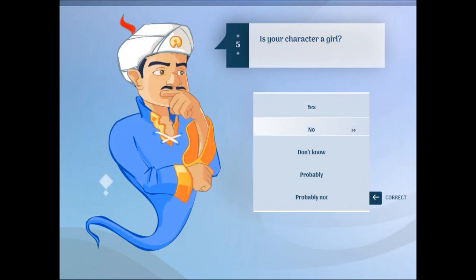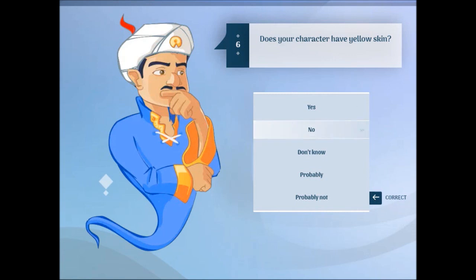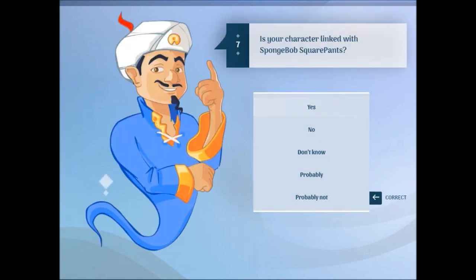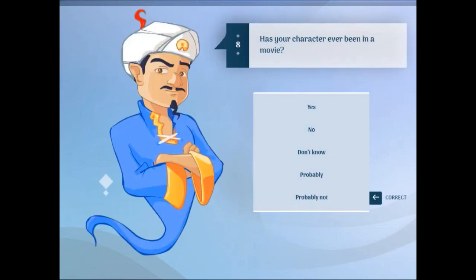Does your character have yellow skin? Yes. Is your character linked with SpongeBob SquarePants? No. Has your character ever been in a movie? I don't think so.